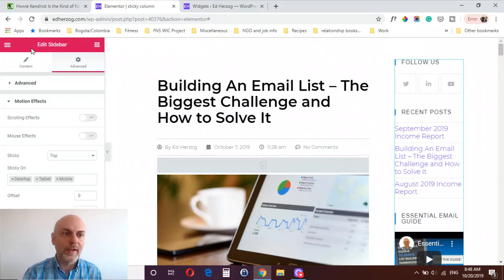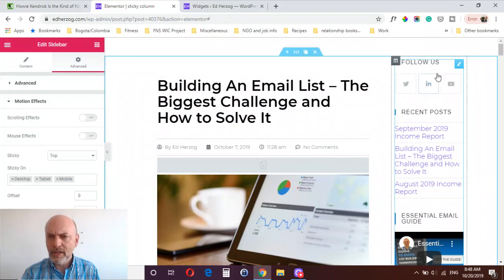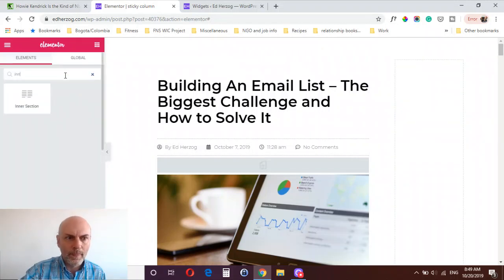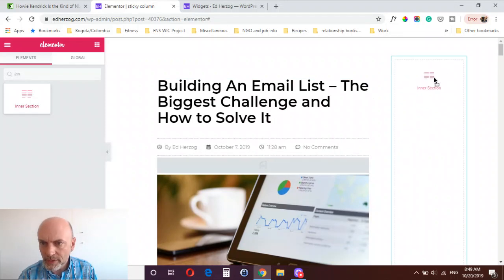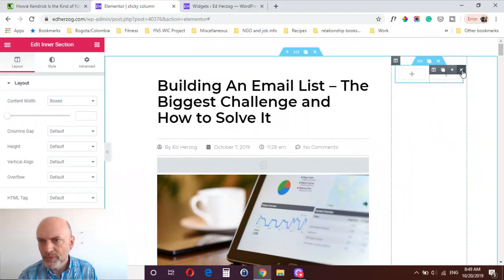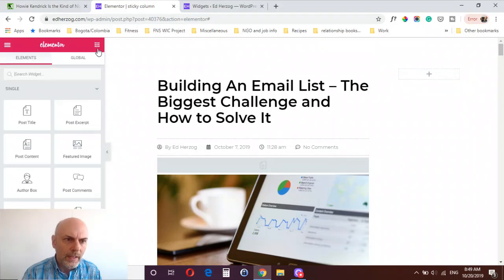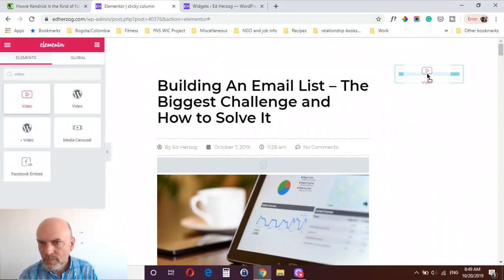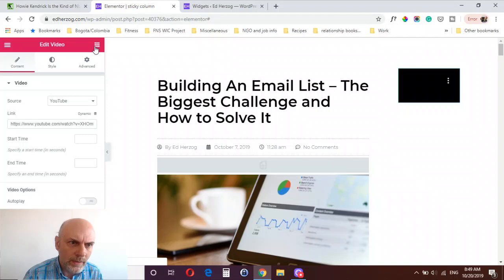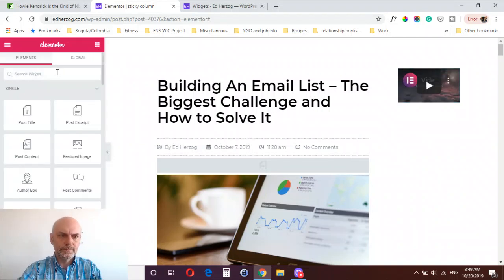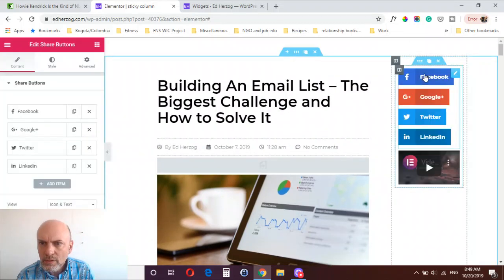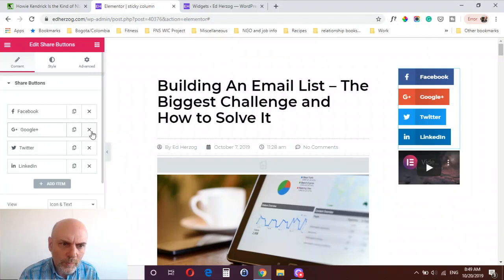That's one way to do it — designing a sidebar and dropping it in individually. The second option is to use an inner section. Slide an inner section in here, delete one of the columns since we want a single column, and then move elements in — maybe a video and some share buttons.